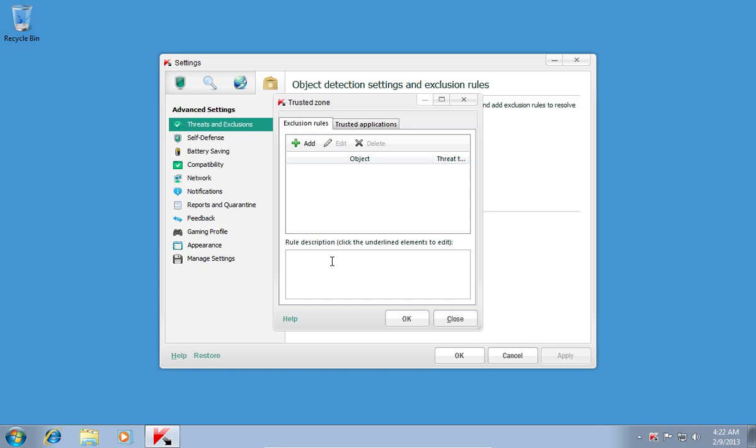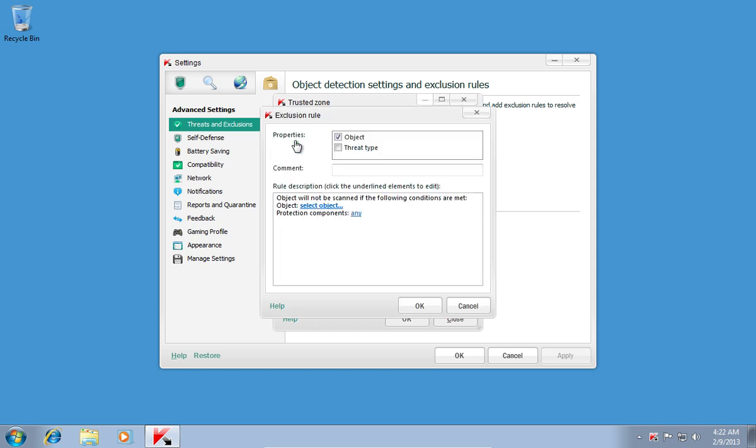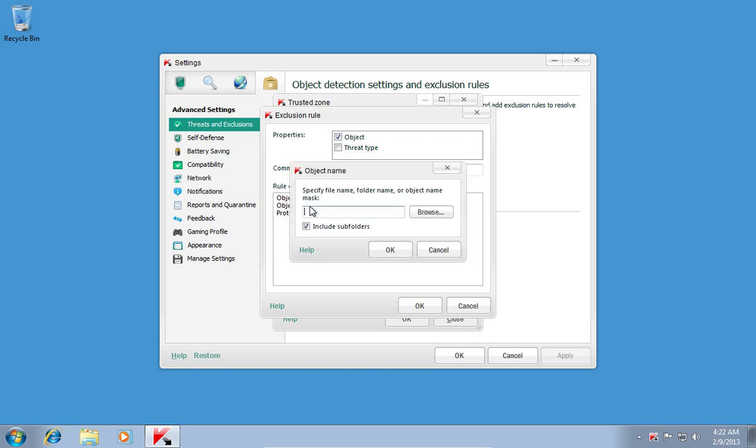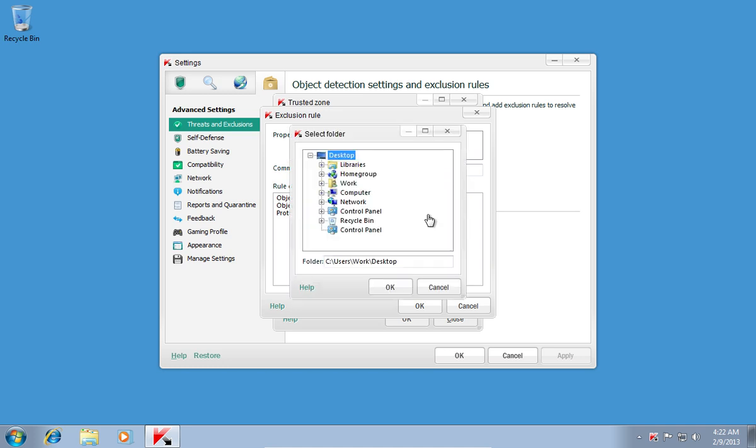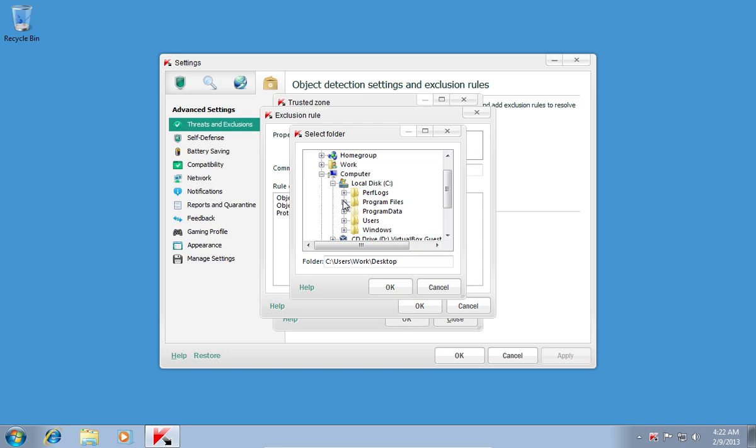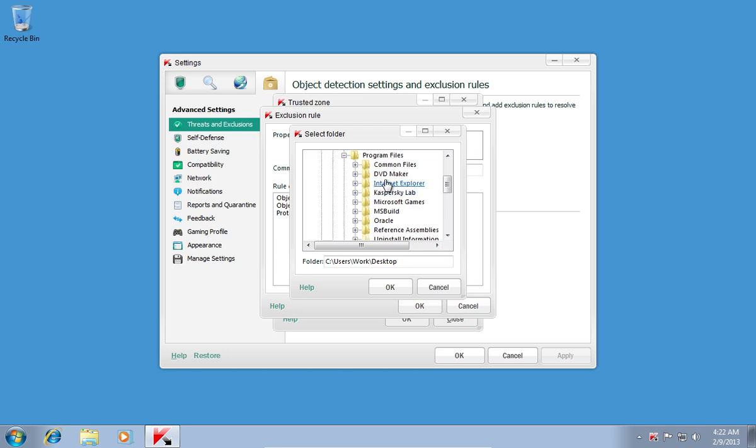In the next window, press the Add button. In the following window, click Select Object near Object. Press Browse and choose a folder or a program for which you want to make an exception.